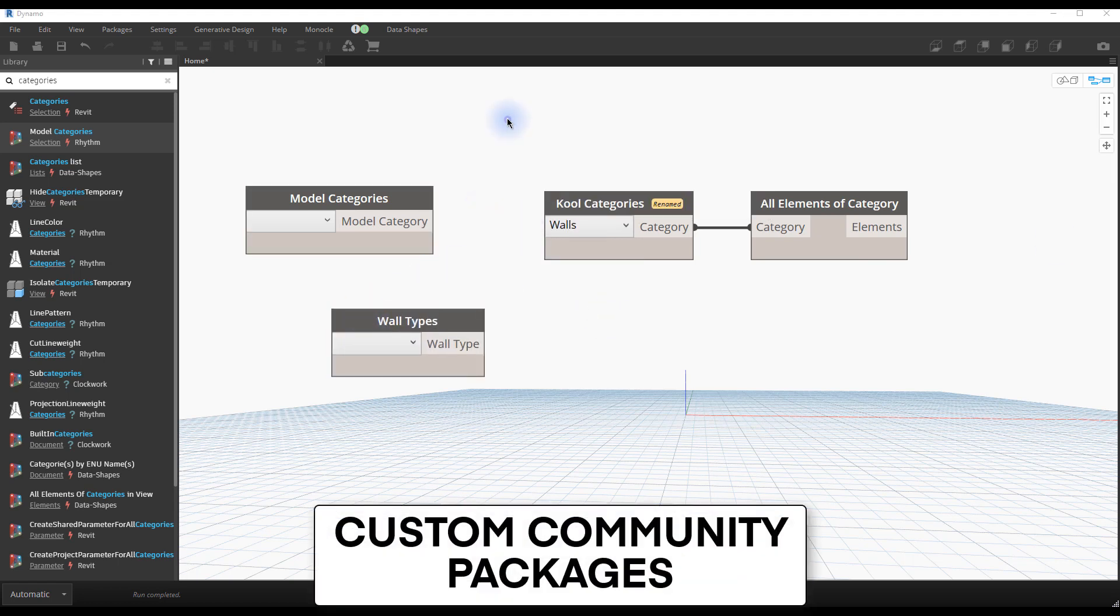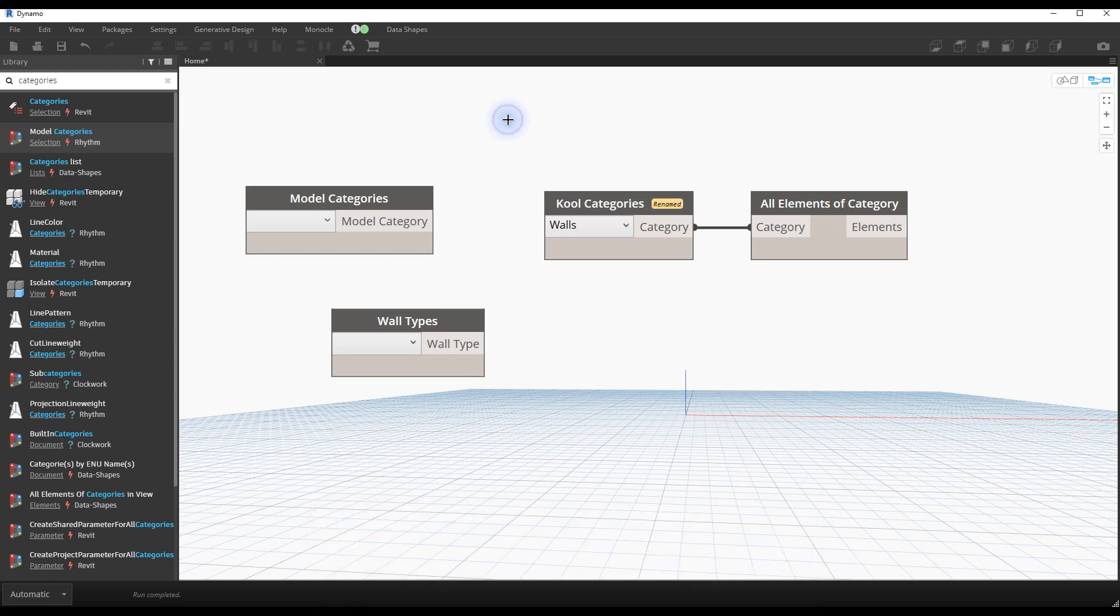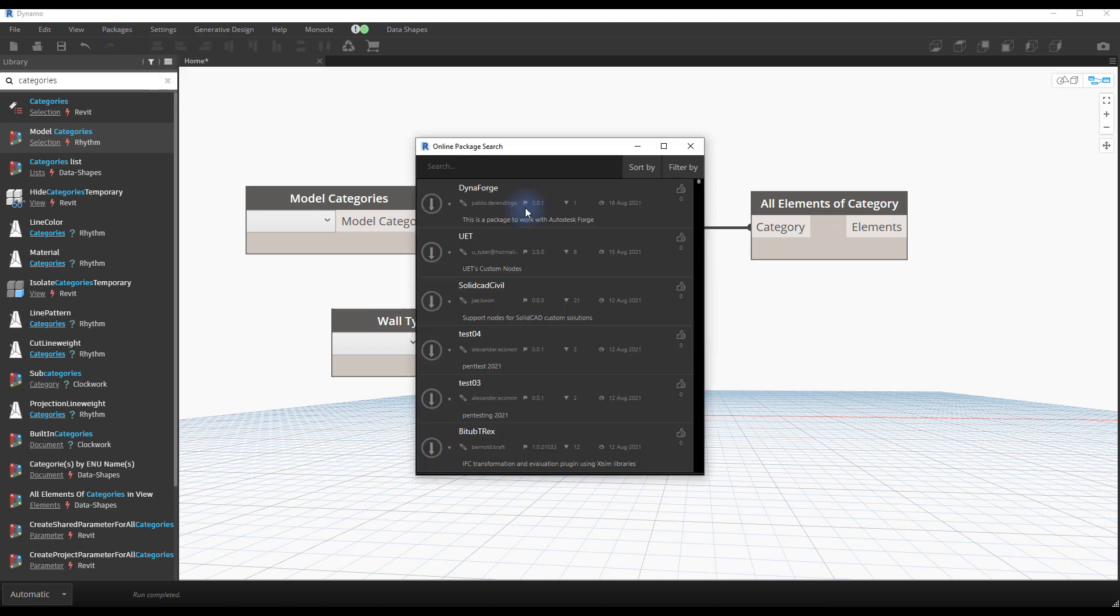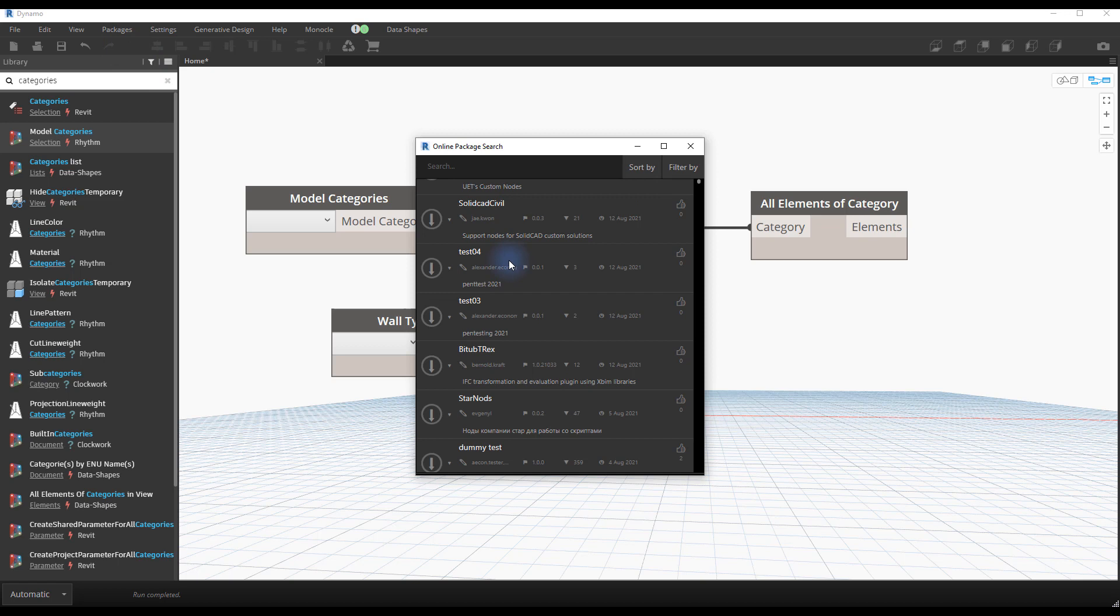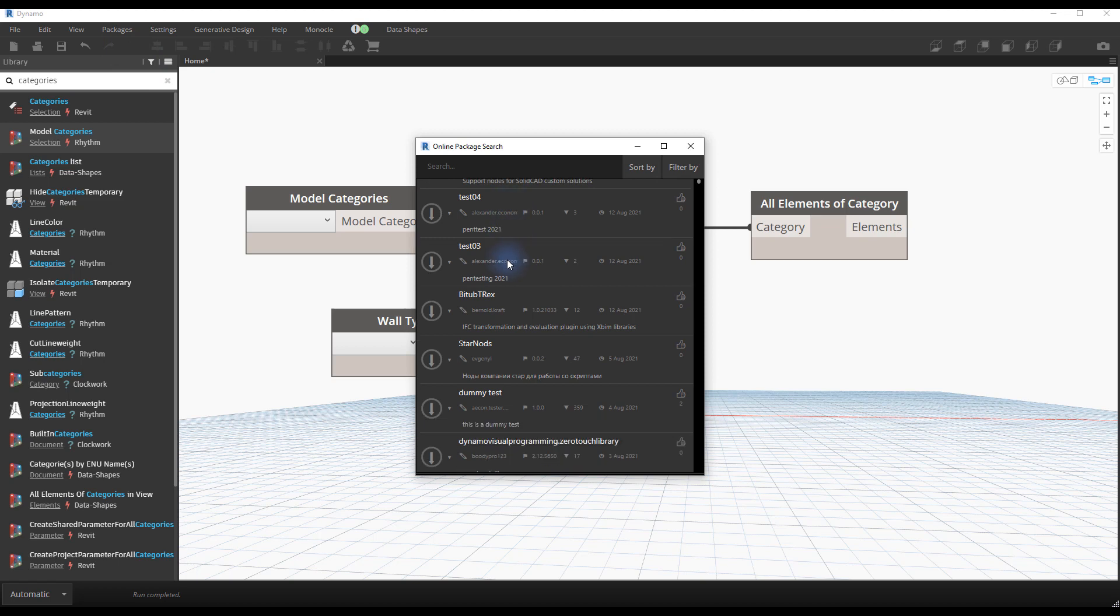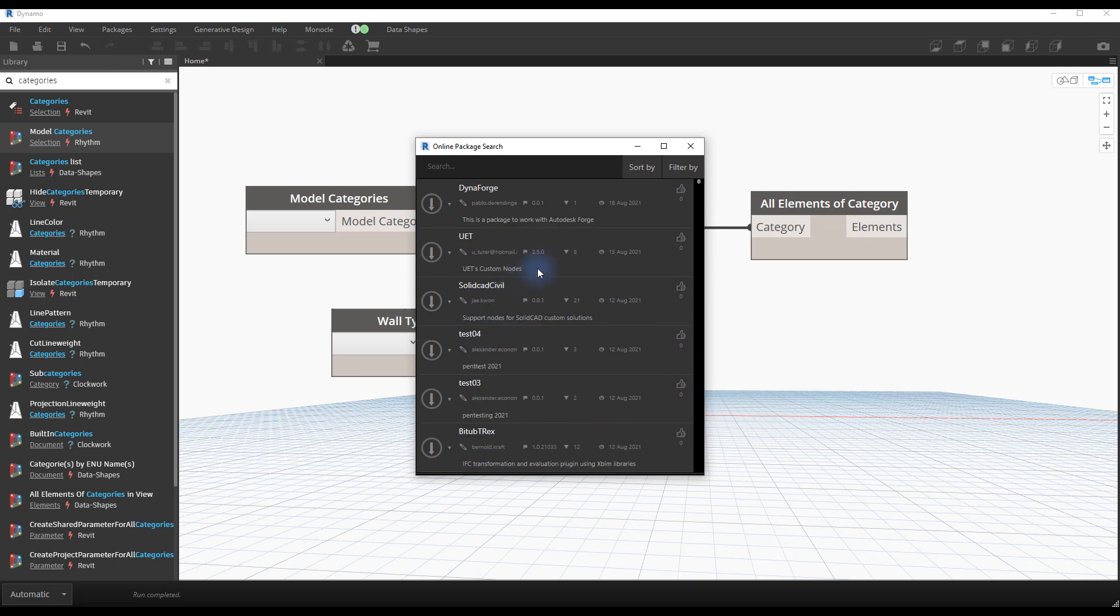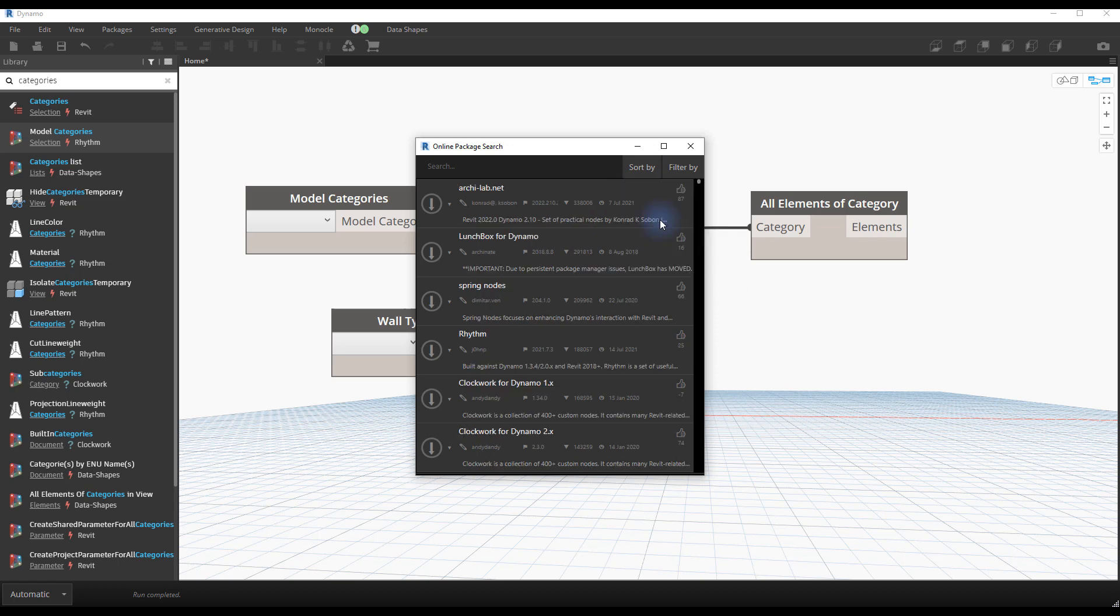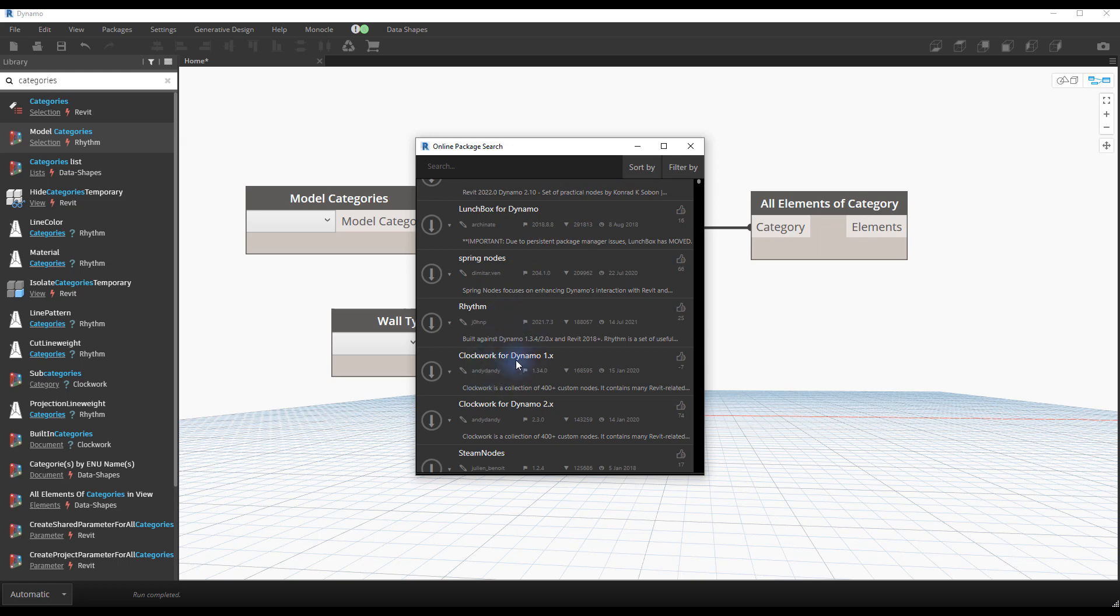Custom community packages. A strength of Dynamo is the active community which keeps providing additional nodes for free. Go to the package menu and select search for a package. You will see multiple packages. You can click on sort by, then on downloads to see the most popular packages. Some packages are essential for a great Dynamo experience. More on that later.